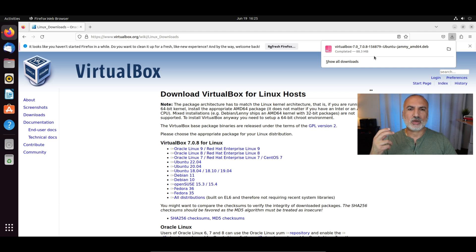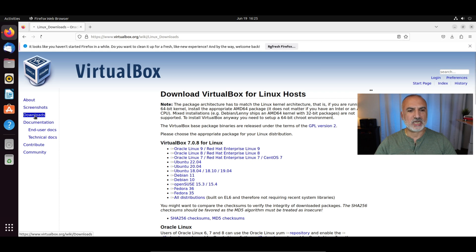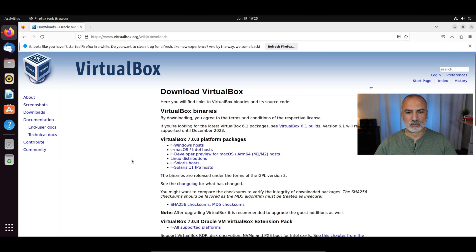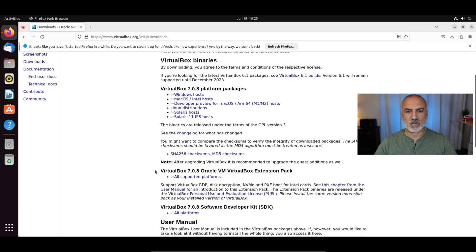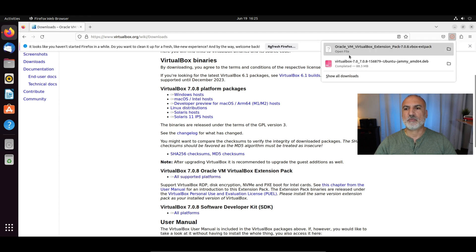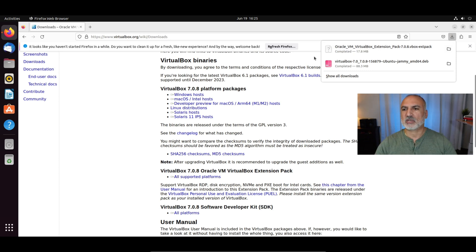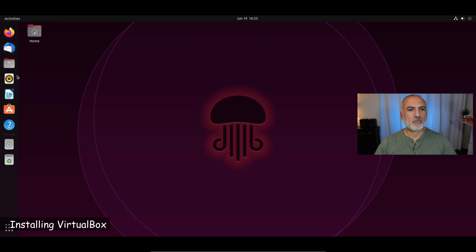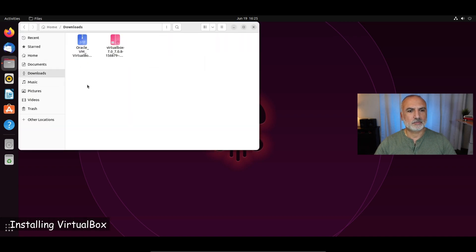Now we need to download the extension pack. Click on Downloads once again and scroll until you find VirtualBox Extension Pack. Click on all supported platforms and the extension pack will be downloaded. We don't need the web browser anymore, so close Firefox and open the Downloads folder. These are the two files downloaded.